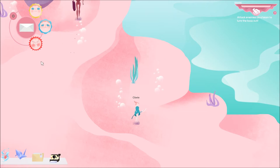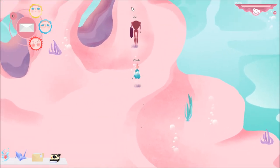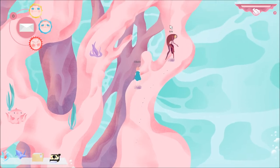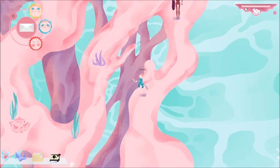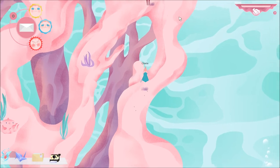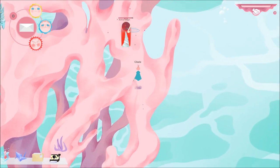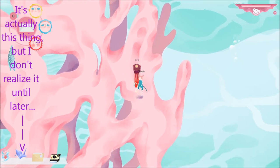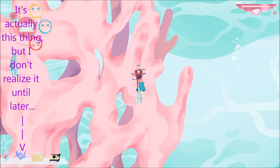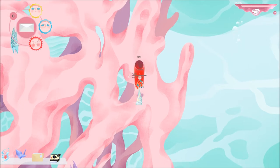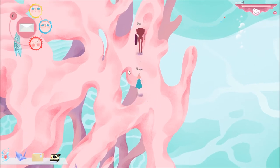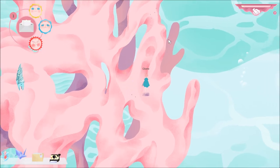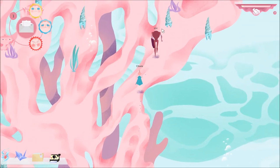Attack enemies as a team to lure the boss out. Alright. Does that message mean I'm supposed to catch up to him? Wow, I suck at this game. So we're in a game, playing a game.